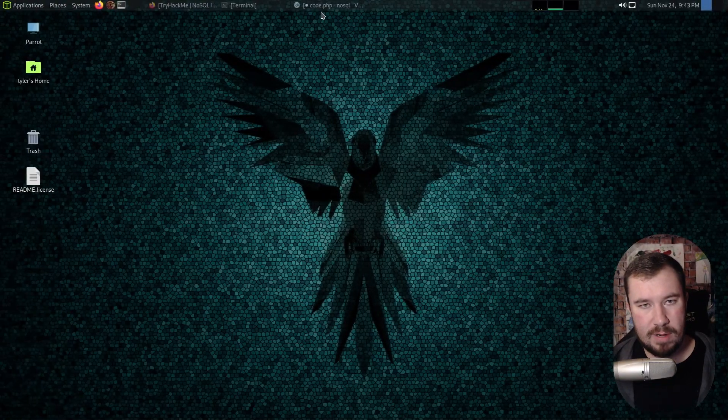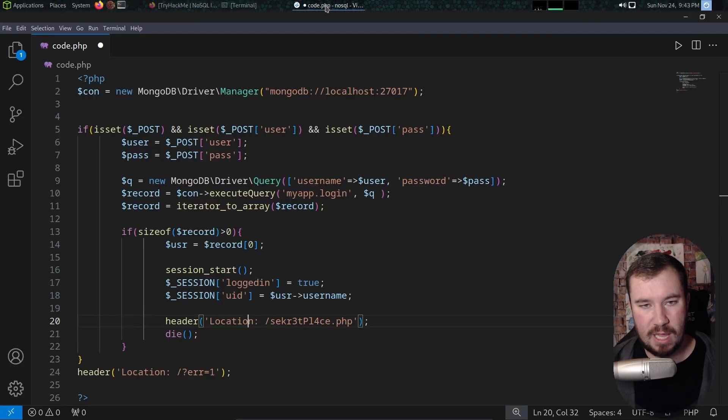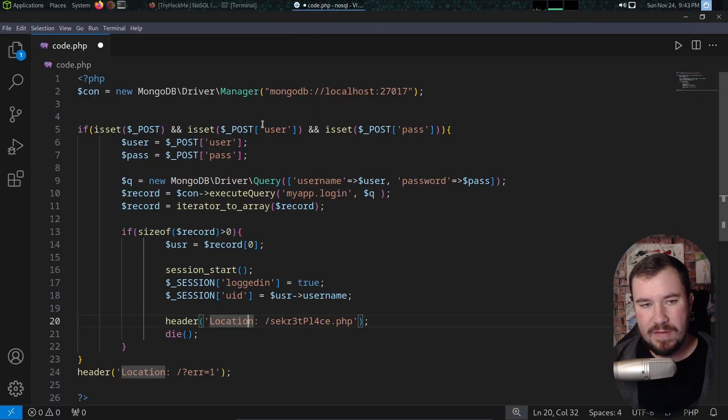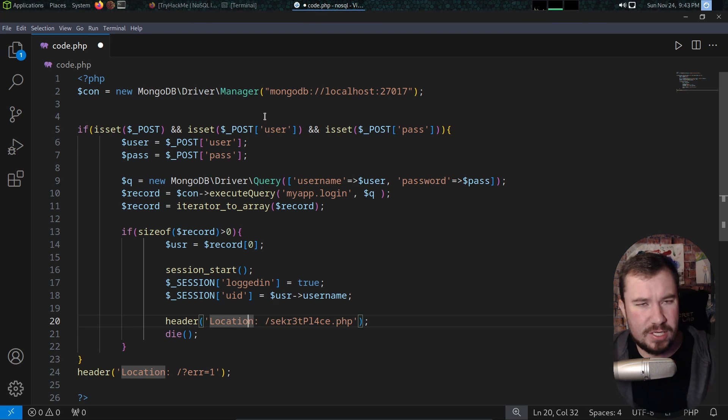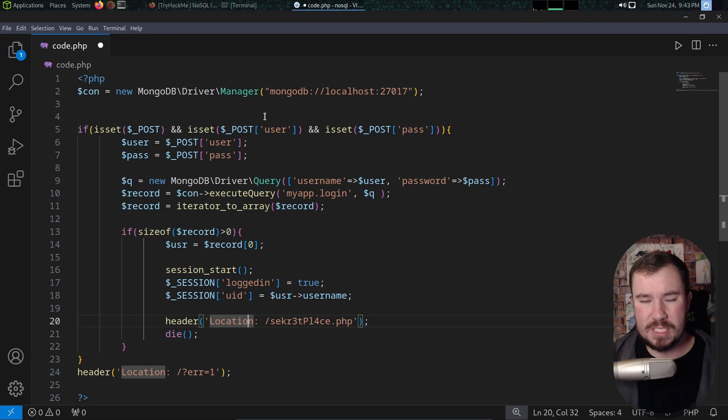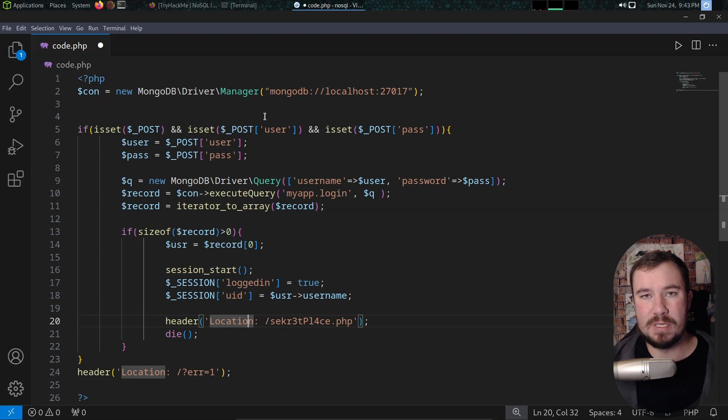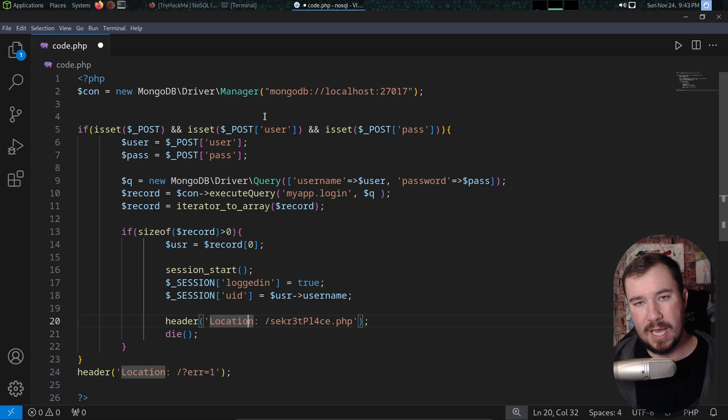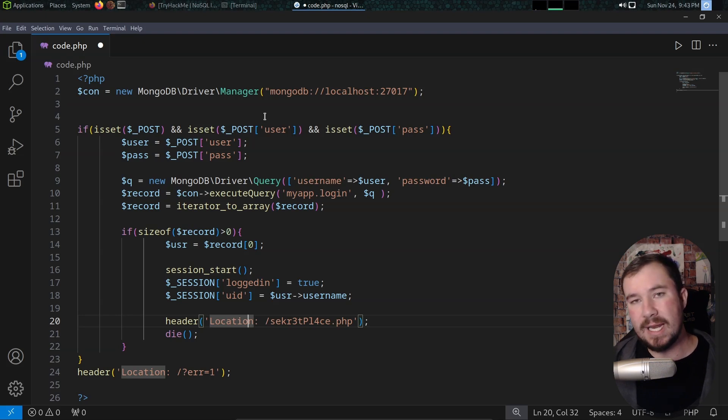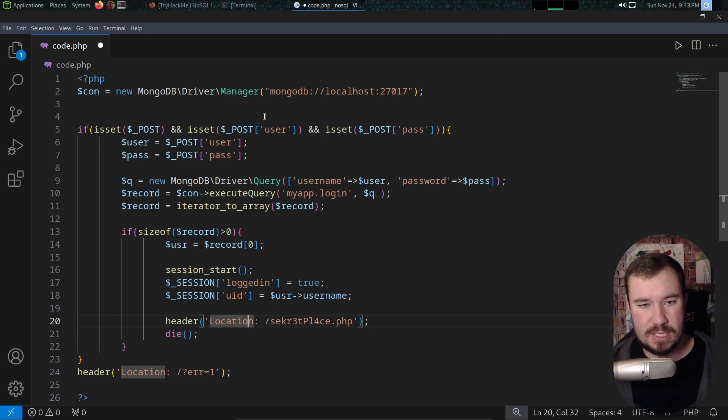Alright, here we are in my Parrot OS machine. Let me pull up this code and see if you can spot the vulnerability in this code. Even if you don't know coding or secure coding, I think you'll be able to spot this. Injection happens in SQL injection or NoSQL injection when the database or web application accepts user input without any type of sanitization or parameterized queries.